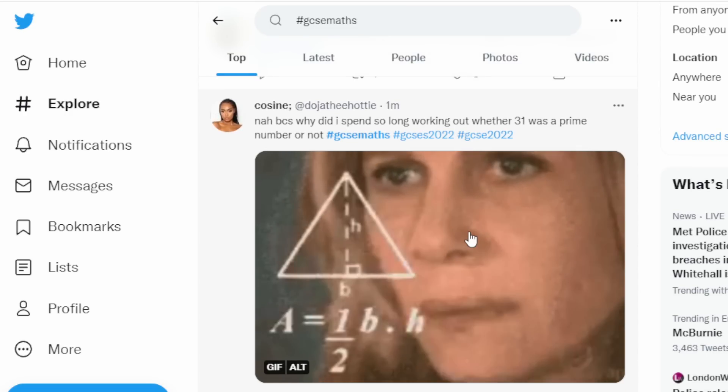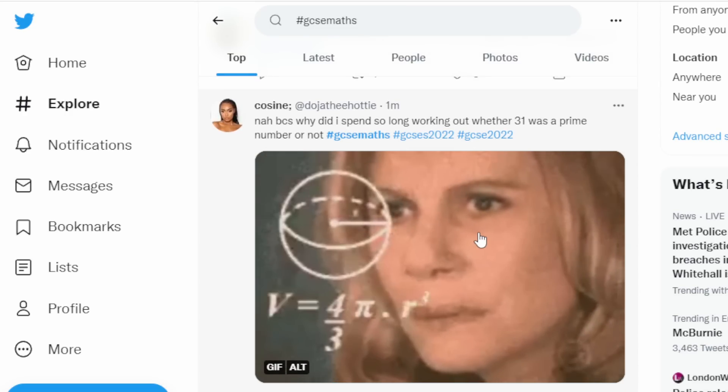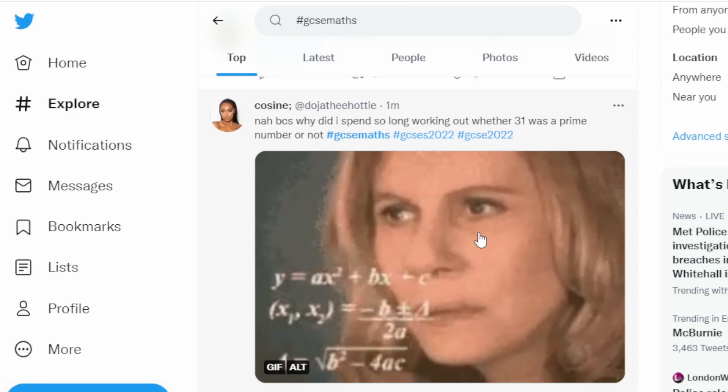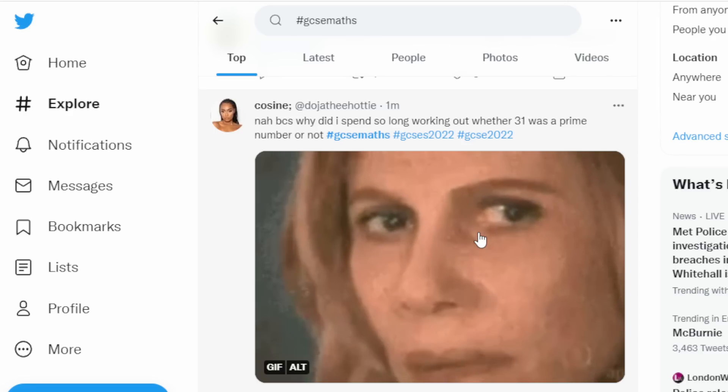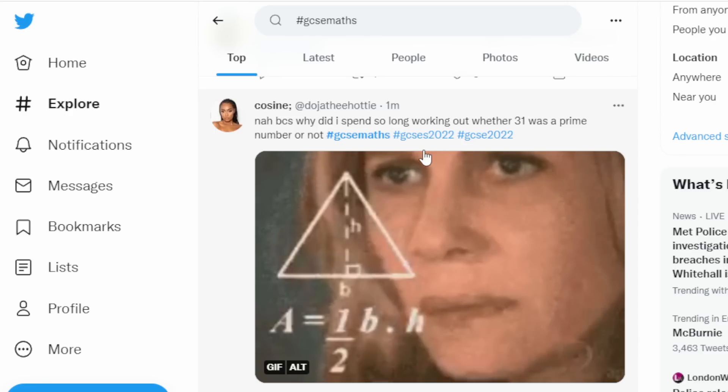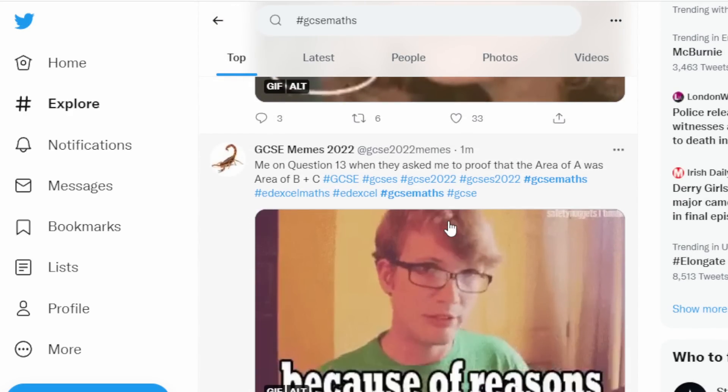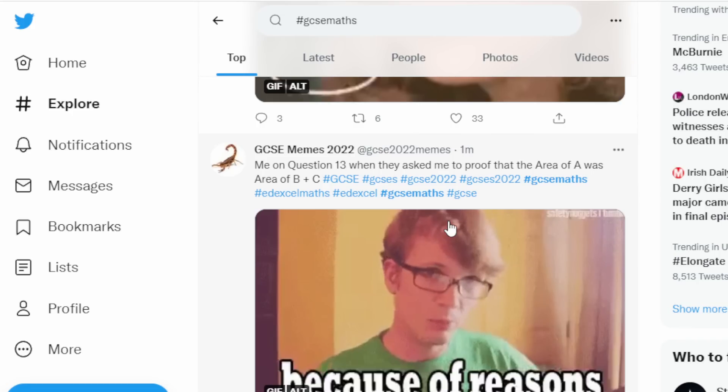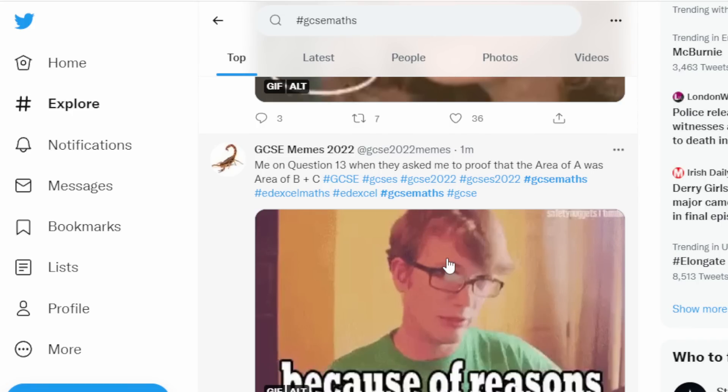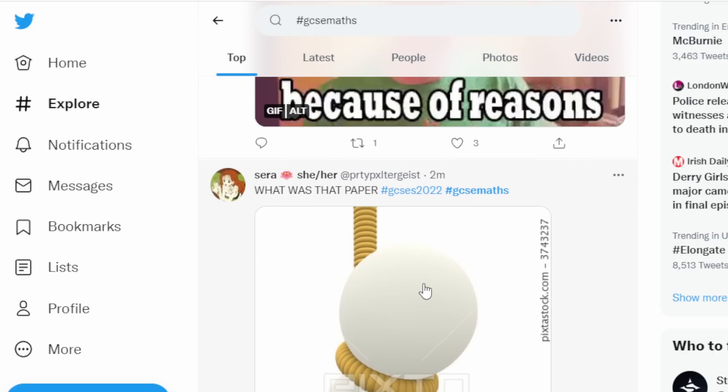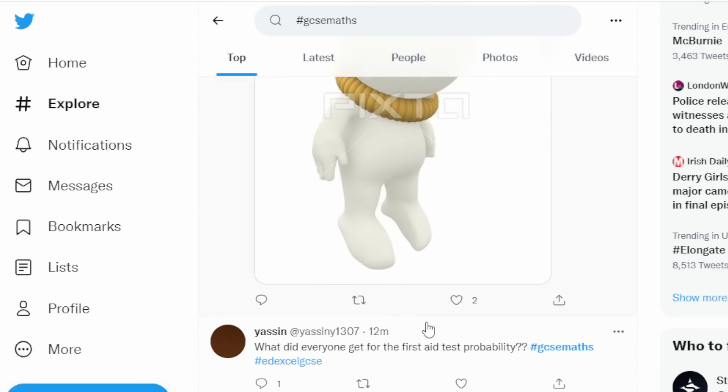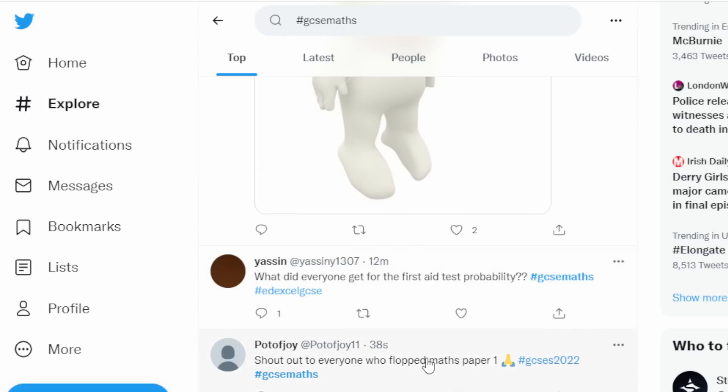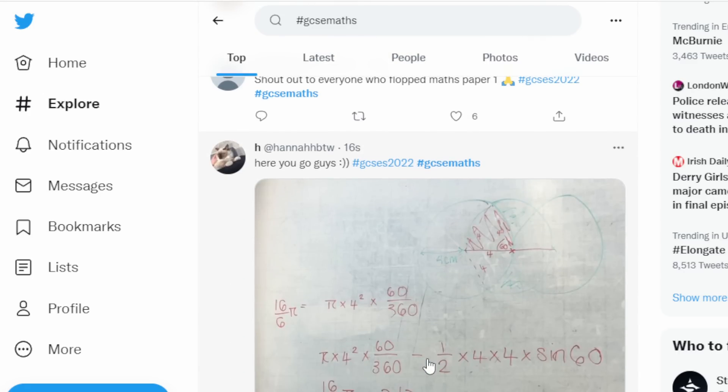Somebody here called Cosine - kind of an appropriate name now - because why did I spend so long working out whether 31 was a prime number or not? Question 13 to prove that the area of A was the area of B plus C because of reasons. Oh no, Edexcel. It seems like everybody's freaking out about Edexcel.